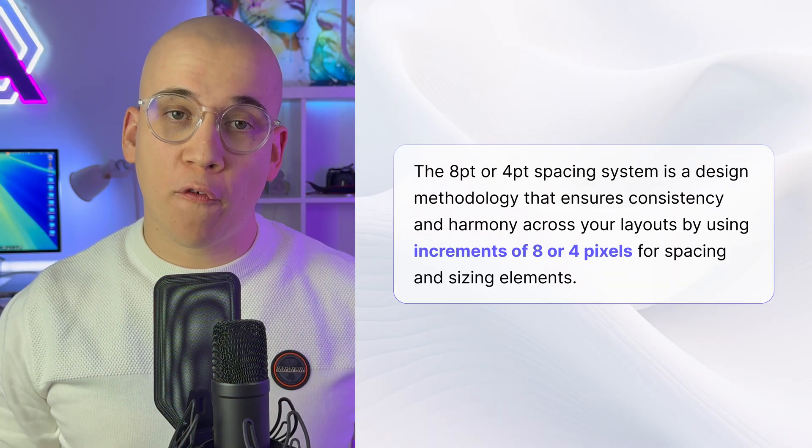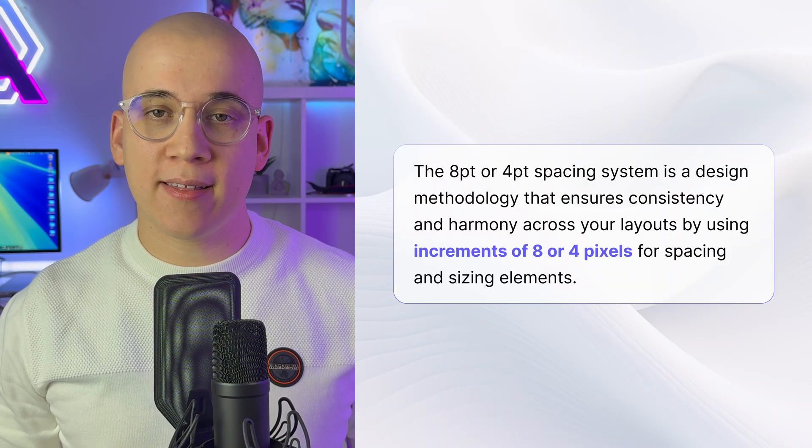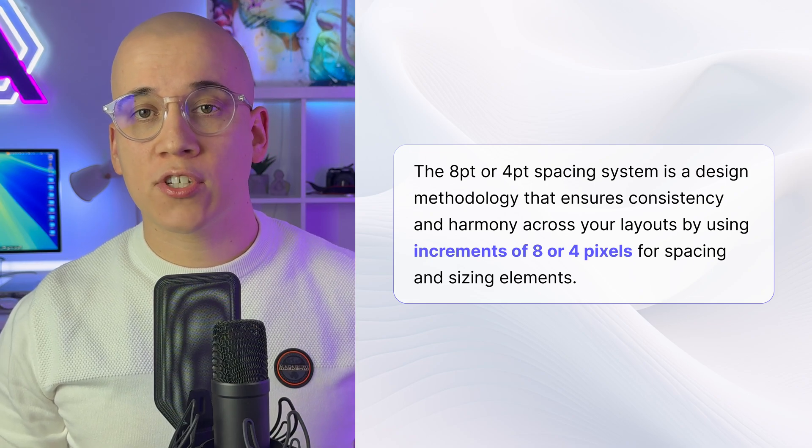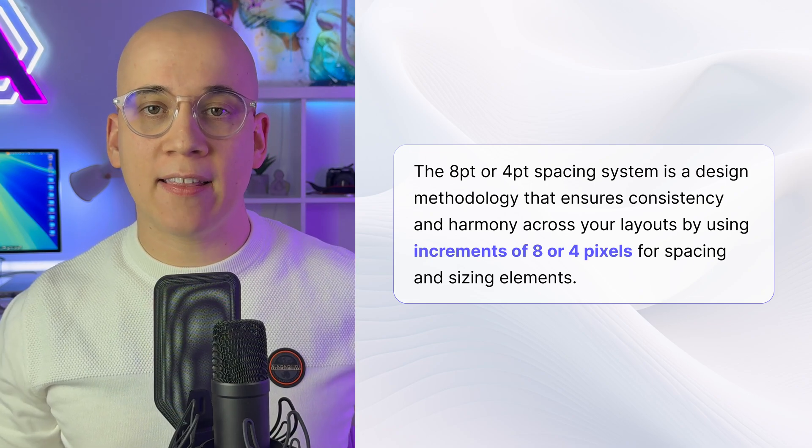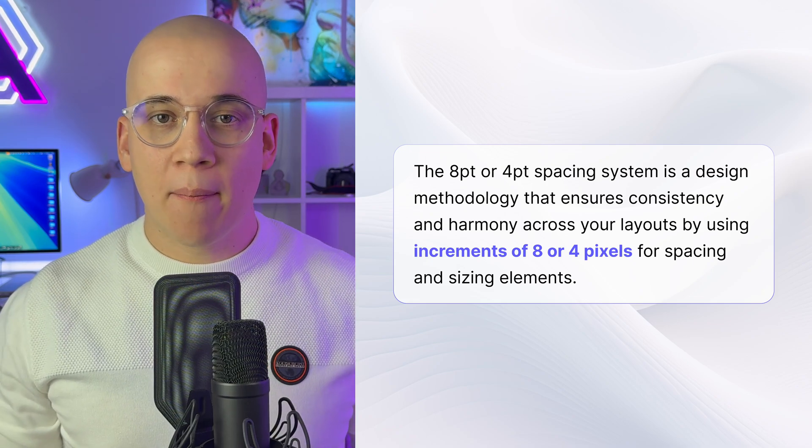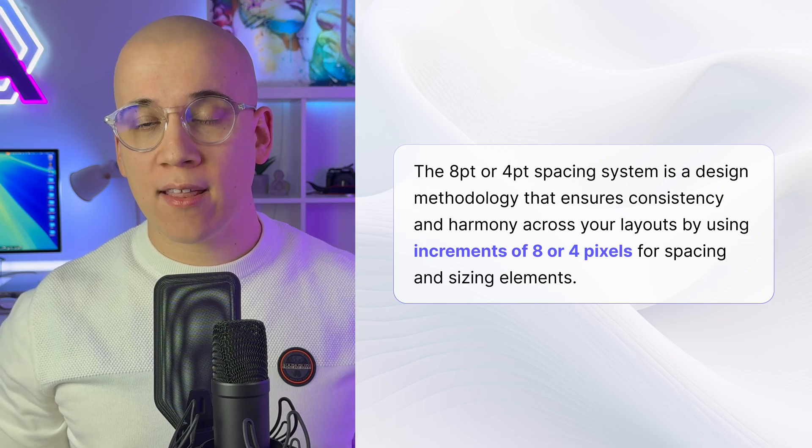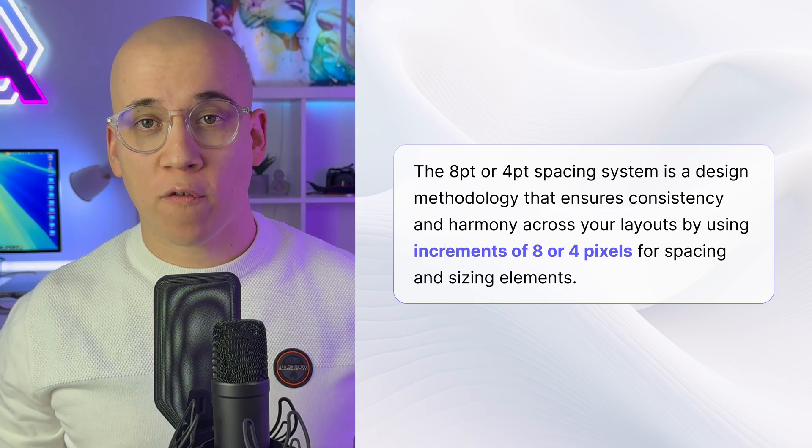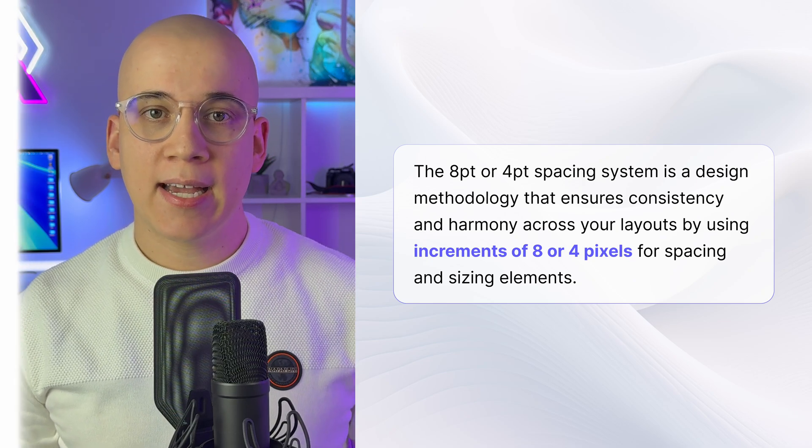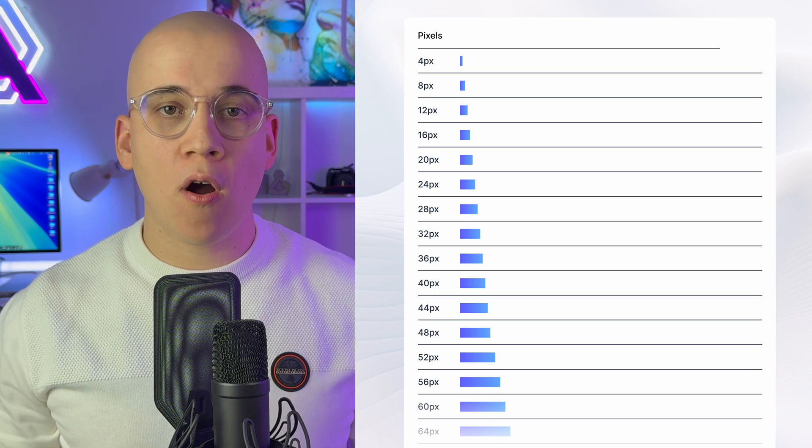Before we jump into Figma, I would like to quickly define general spacing approach I follow. The 8-point or 4-point spacing system is a design methodology that ensures consistency and harmony across your layouts by using increments of 8 or 4 pixels for spacing and sizing elements.